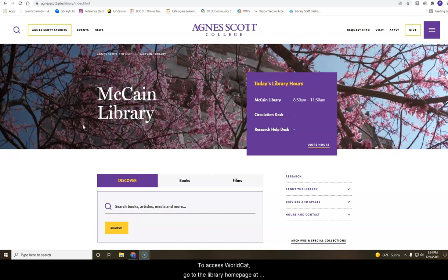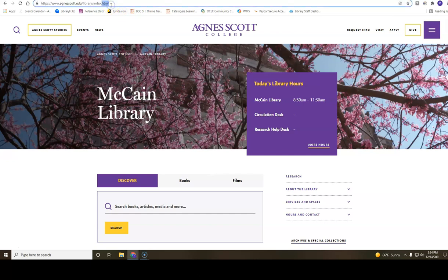To access WorldCat, go to the library homepage at https://www.agnasscott.edu/library/index.html